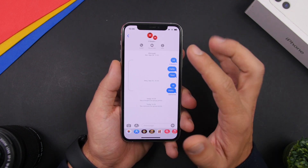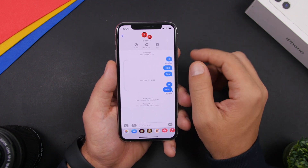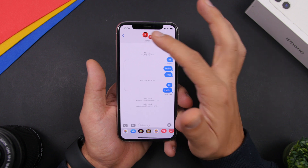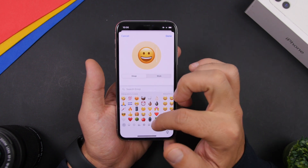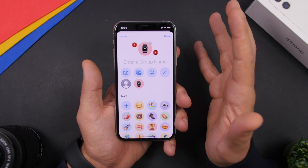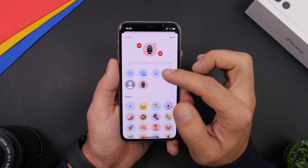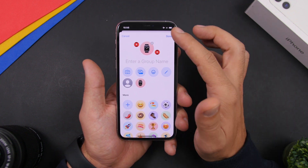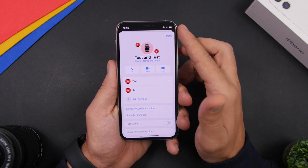On iOS 14, in group conversations you can set a profile picture for the group. By default you see little circles showing pictures of people in the group. Just tap on it, hit the info button, then tap 'Change' — you can use any emoji as the picture for that group, choose the style, click done, and you have a new group profile picture. You can also use the camera, load a picture from your camera roll, or enter letters. You can also set a name for the group.